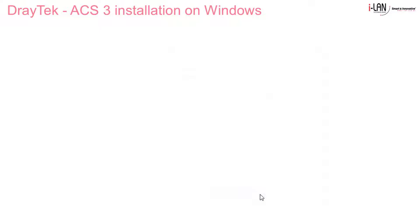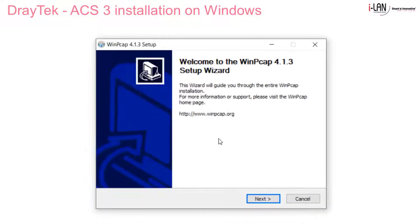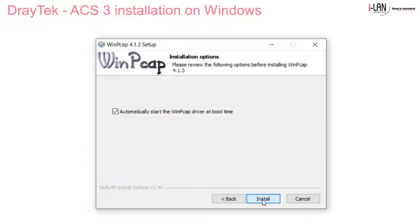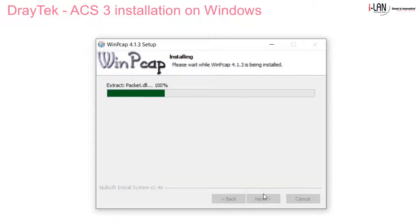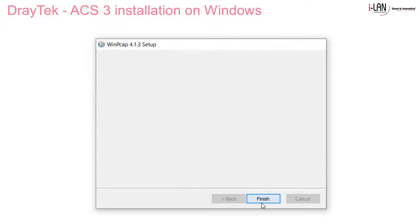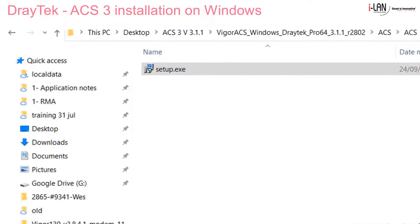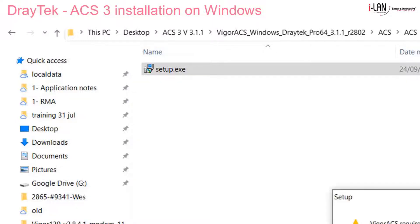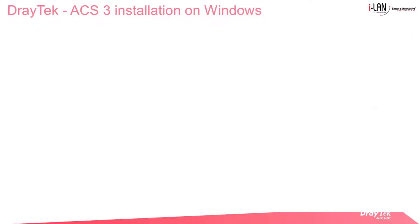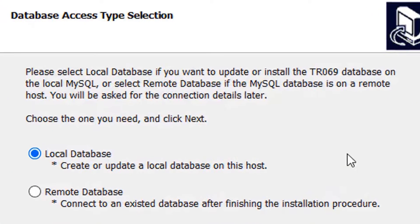The database has finished installing. Then we move to the WinPcap patch and finally we proceed with the ACS 3 installation executable. We immediately get the reminder telling us to have Java Runtime installed, which we already have.